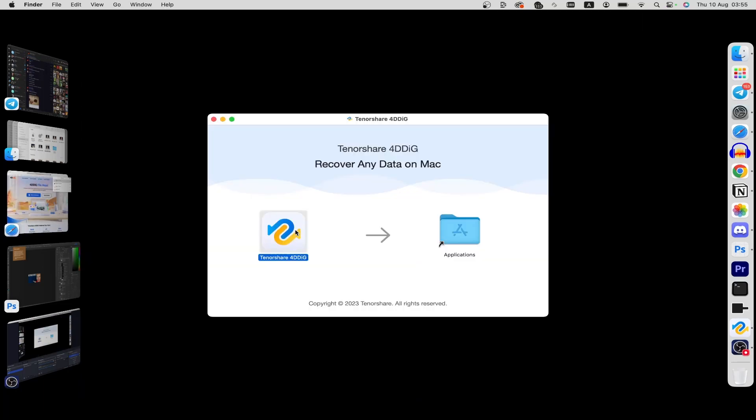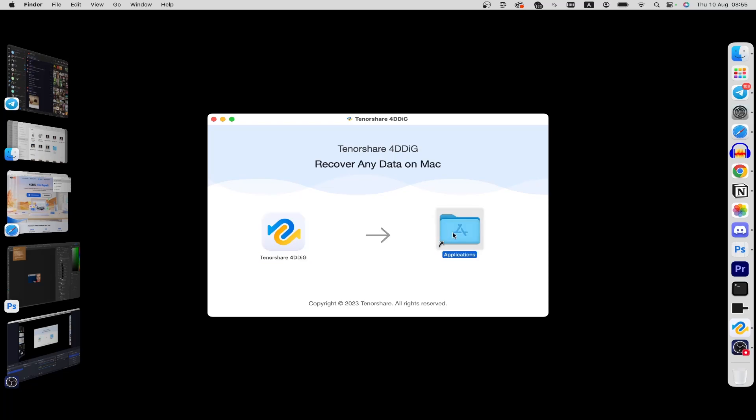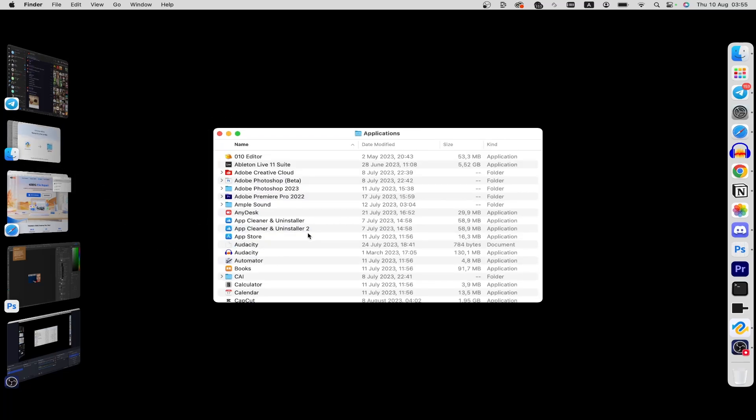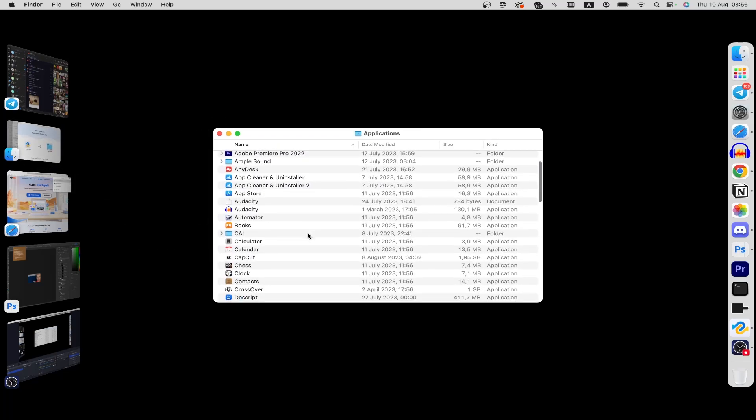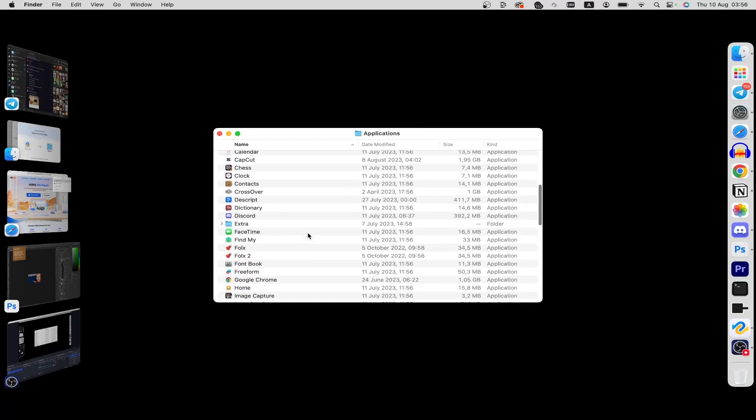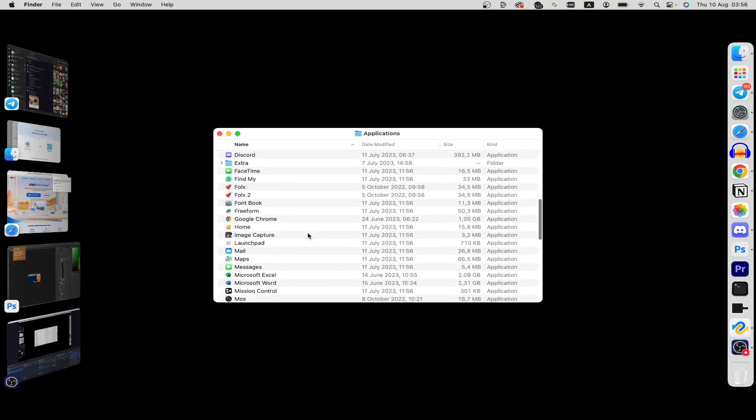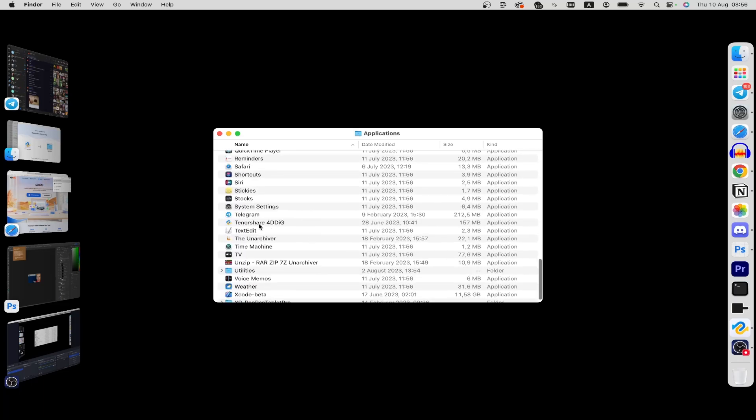drag it into the applications folder. After that, click on applications folder and find Tenorshare 4DDiG.